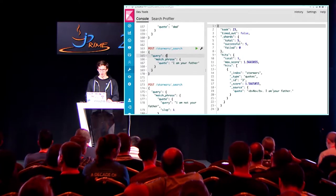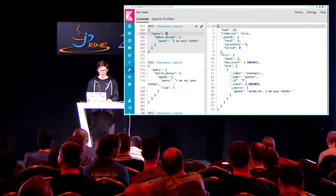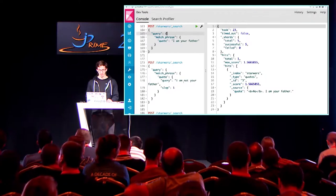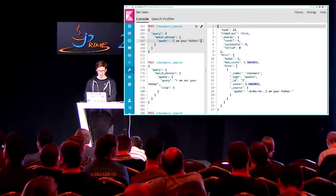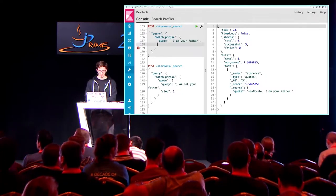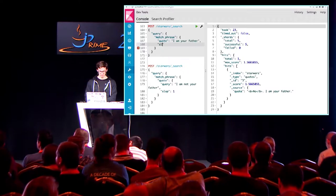You can also add a slop — 'I am your father' — so we could add that sloppiness where you have the phrase but you say it should be the phrase but there could be something missing.